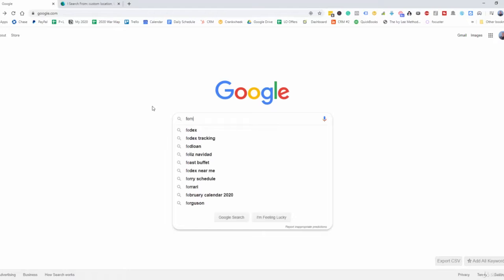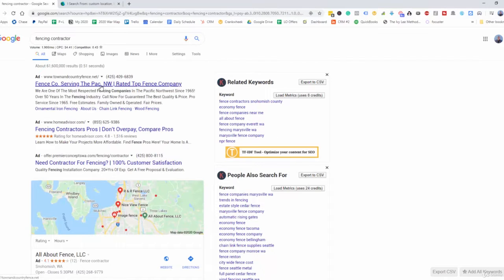Let's come in here and type in 'fencing contractor.' We see the first result at the top, and what you want to do is pay attention to the very bottom left of the screen. You're going to see if this is going to a website or a landing page. You'll see at the very bottom left: townandcountryfence.net. So most likely this particular company is running the ads themselves because they don't have a landing page — everything is just going to the homepage, showing the searcher everything they offer versus having a very precise landing page that talks about fencing.